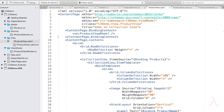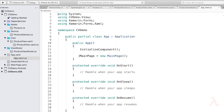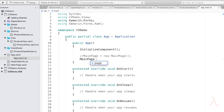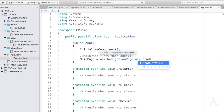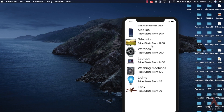Now let us set this view as the main page for our application. Open App.xaml.cs, comment out the existing MainPage, and type MainPage = new NavigationPage(new ProductView()). Let us execute the application. We can observe the data is displayed vertically, like the ListView control.